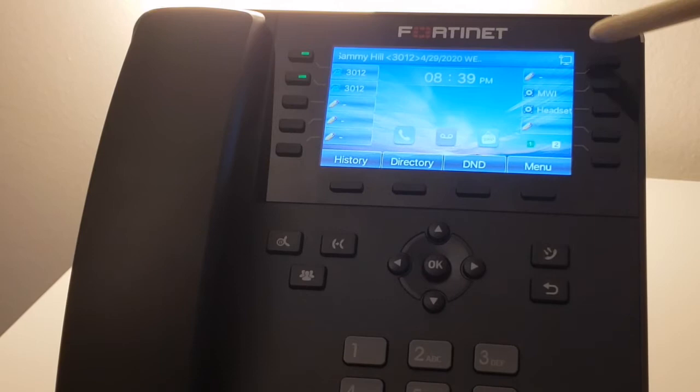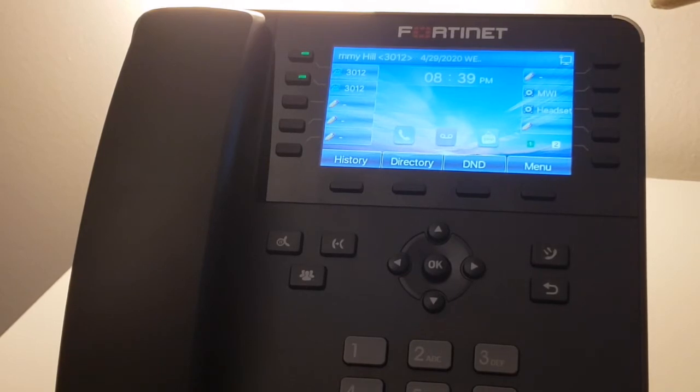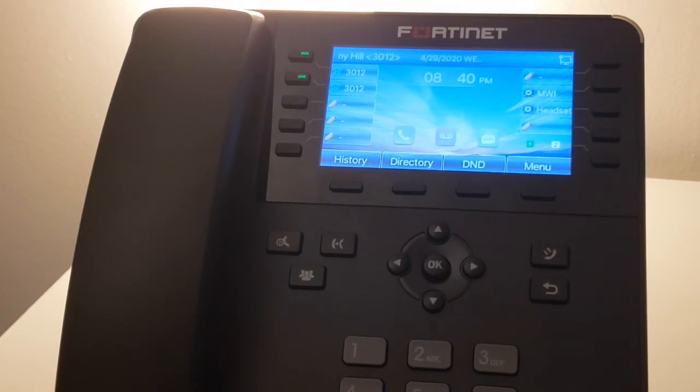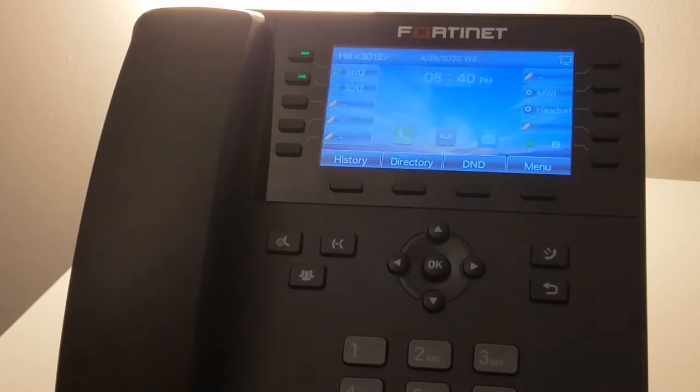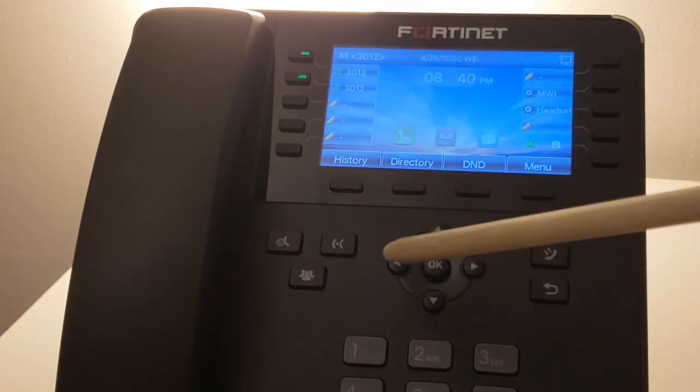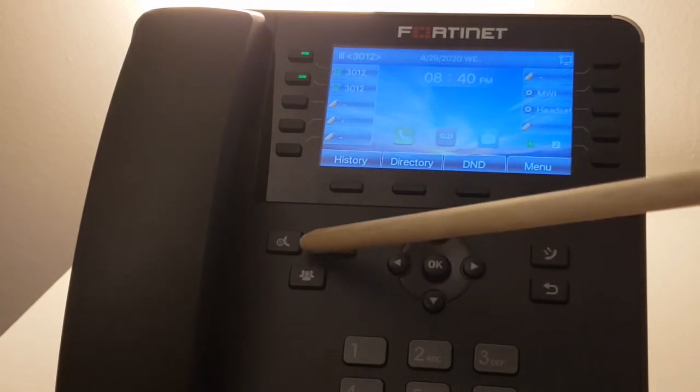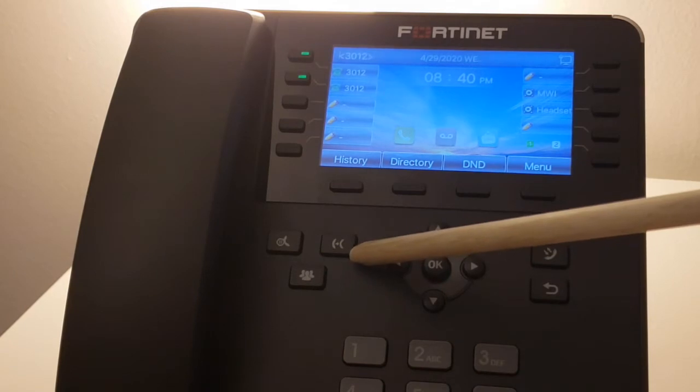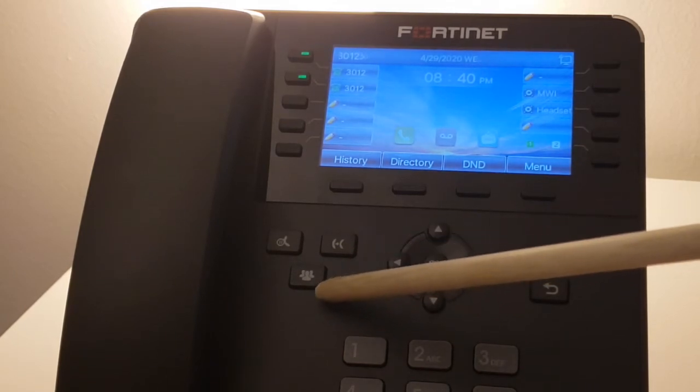The top right-hand corner is your message waiting indicator light that will flash when you receive new voicemail messages. Next we have the hold button, transfer button, and conference button.